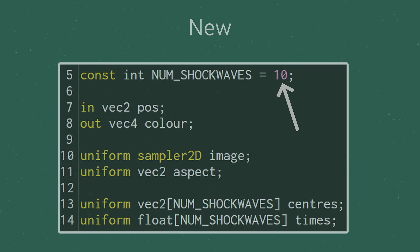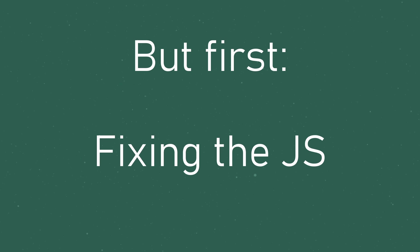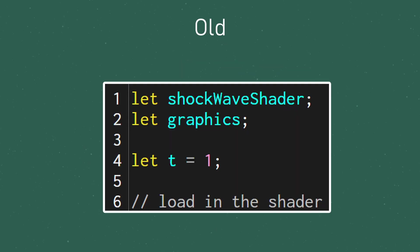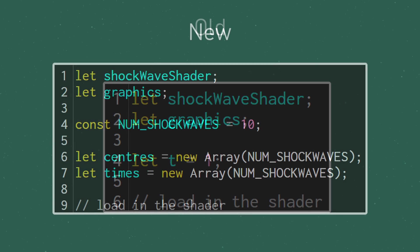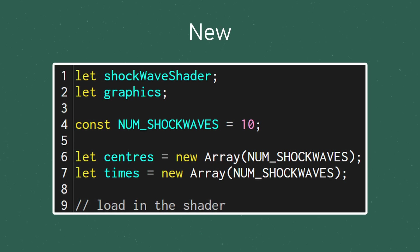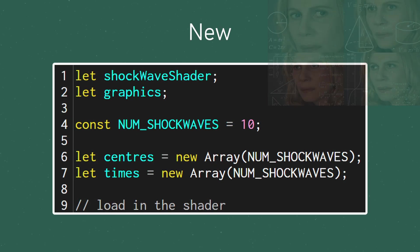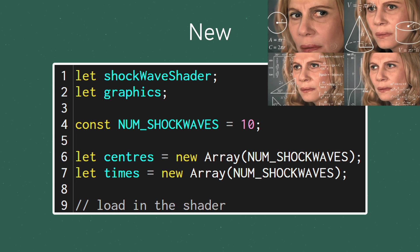We'll come back to the fragment shader in just a moment, but first let's make sure we're passing the appropriate data from the JavaScript into these new uniforms. In the JavaScript, let's get rid of the old t variable and create two new arrays, one called centers and one called times. I'm sure you can figure out what they'll both be used for.